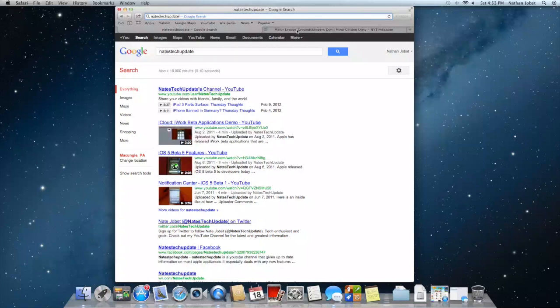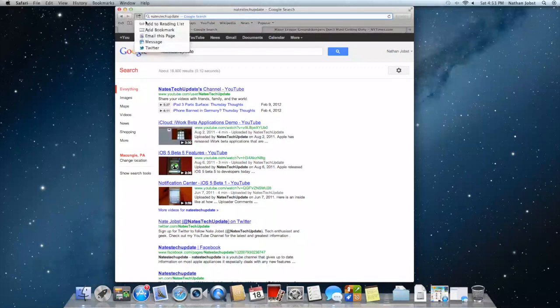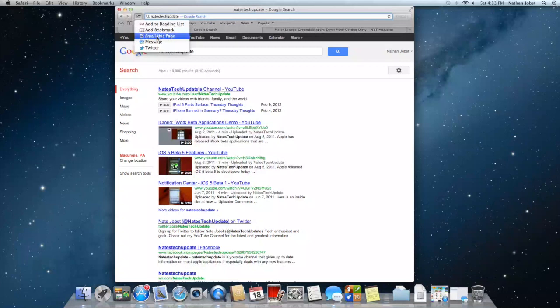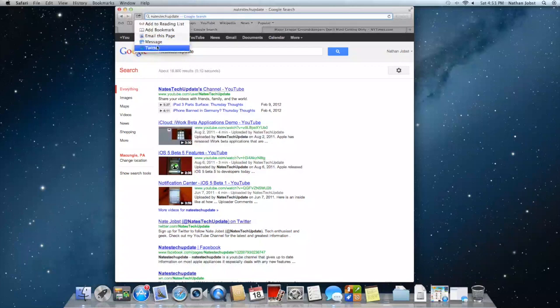The other thing I've noticed is how easy it is to share webpages you're viewing. If you open the share menu, you'll be able to add it to your reading list, add a bookmark, email the webpage, use the messages app that I demoed in a previous video, and use Twitter. Twitter has now been integrated just as it was into iOS 5. It is also now integrated into Mountain Lion.